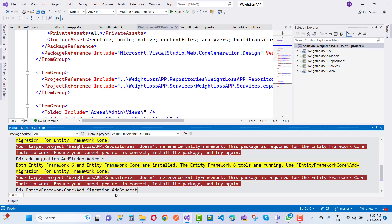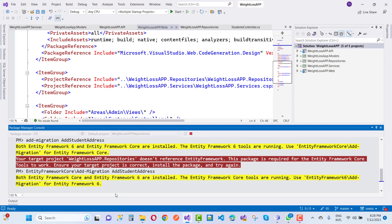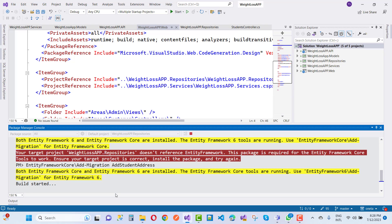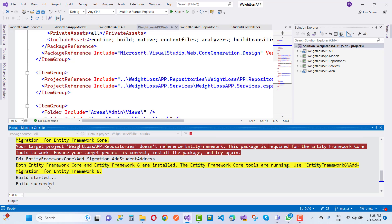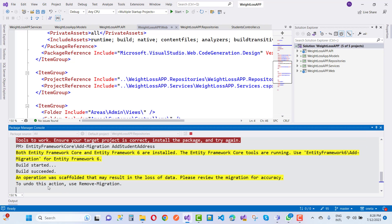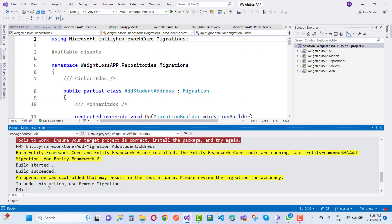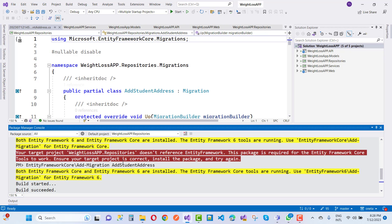So using Entity Framework Core, we run 'add-migration AddStudentAddress'. You can see that the migration is applied with Entity Framework Core's add-migration command. The build is started, build succeeded, and your migration is done.